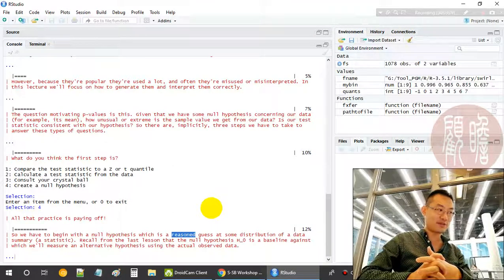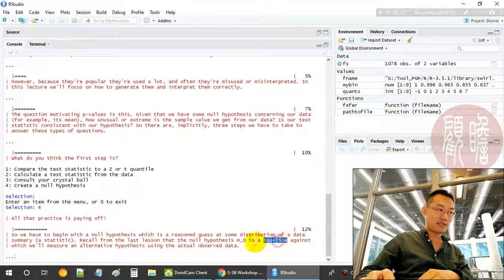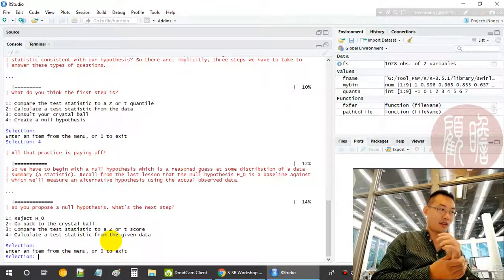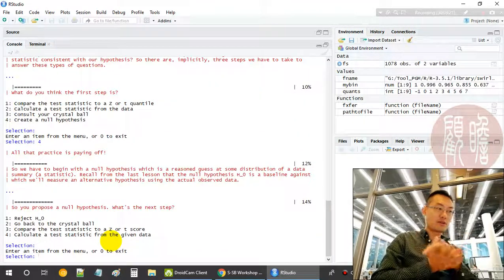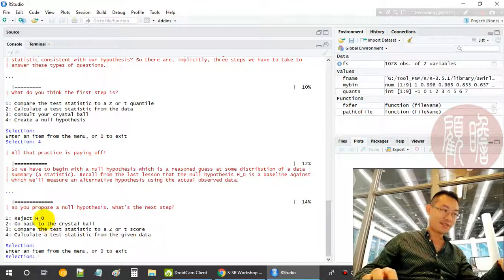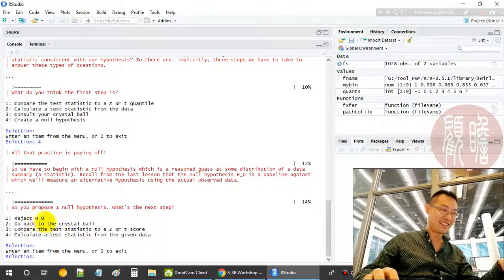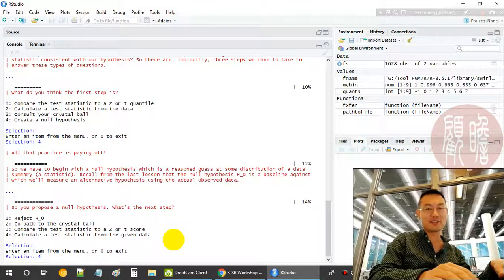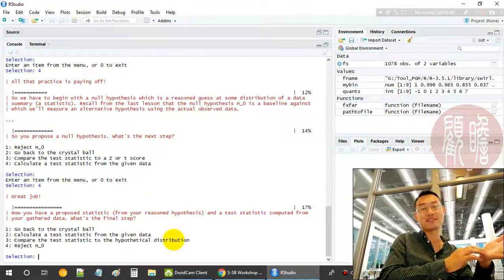Begin with the null hypothesis, which represents your baseline guess that matches with your alternative hypothesis. Next, once you have your null hypothesis, you calculate the test statistics from your data. Then you translate the test statistic into a p-value.